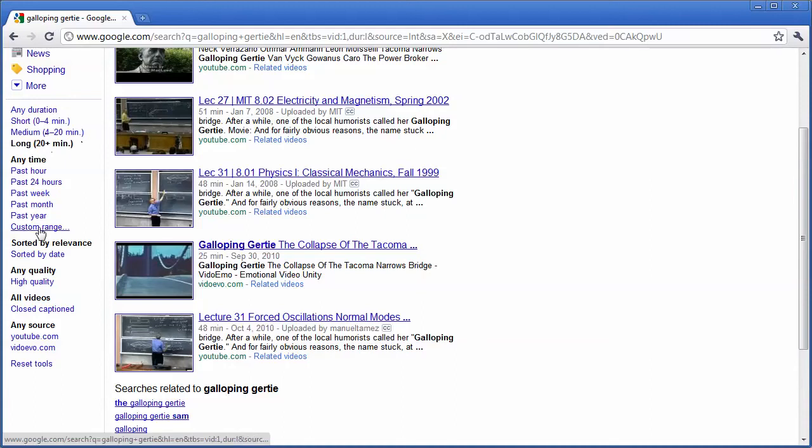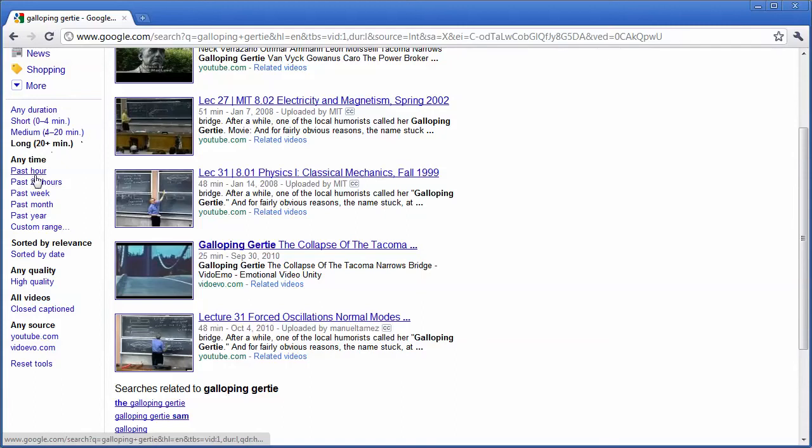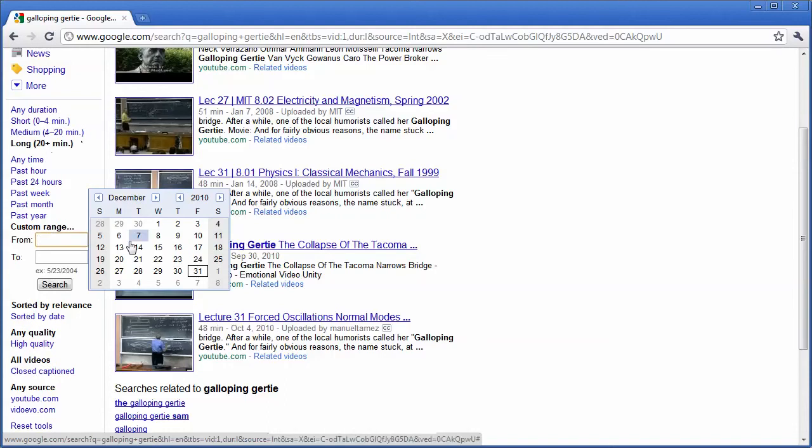Or maybe I want to find something that's more current. I'm searching in the news, or I want to find something that just happened recently. I can change the time that I am searching.